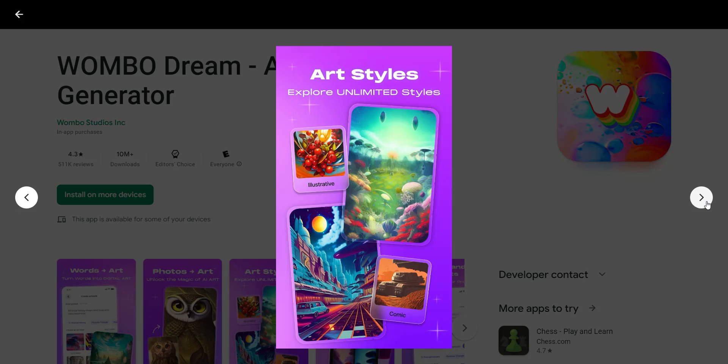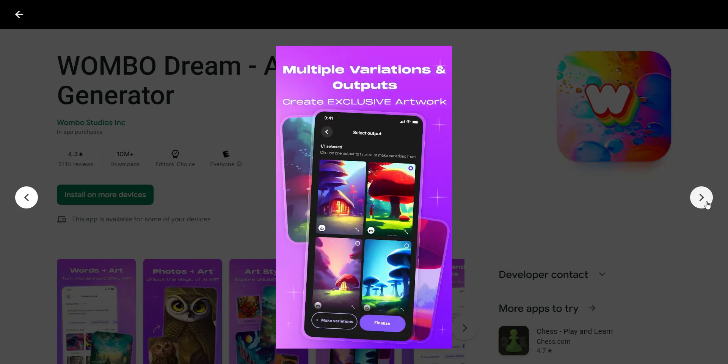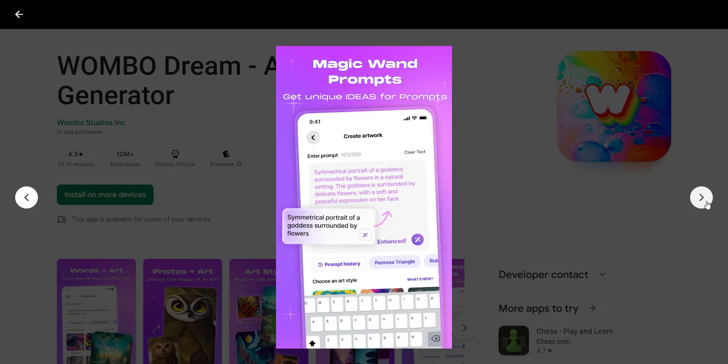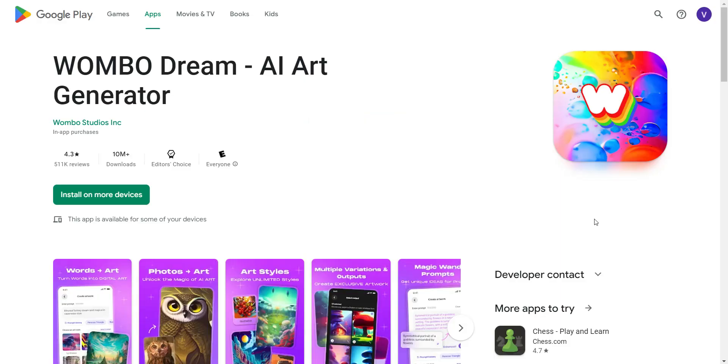You can also do different variations of the same artwork, and it's all on your mobile device, so you don't need any special or gaming computer to run the software. You also have something called magic wand prompts, so you can get unique ideas from these prompts, as it shows you right here. That's Wombo Dream AI art generator — you can check out the link in the description below.